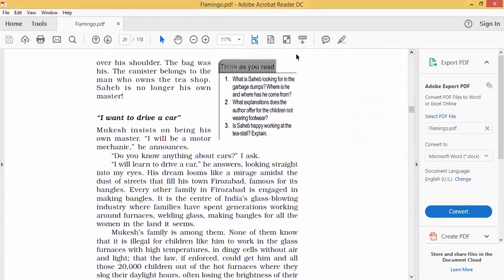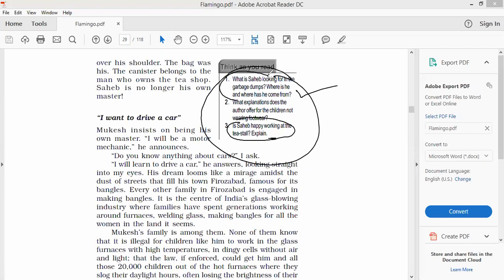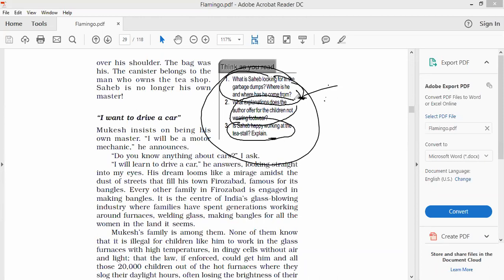There are three questions. What is Sahib looking for in the garbage dumps? Where is he from? He is from Seemapuri which is a slum area in the periphery, in the border of Delhi. He lives in a very pathetic miserable condition. What explanation does the author offer for the children not wearing footwear? Because they can't afford footwear, and even if they can afford footwear they follow the tradition of not wearing it. Simple answers.